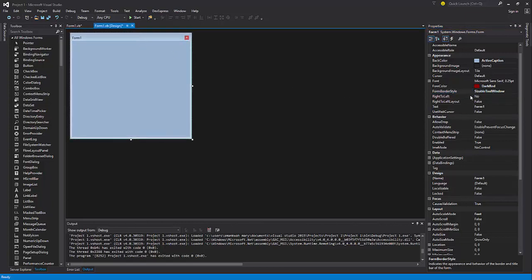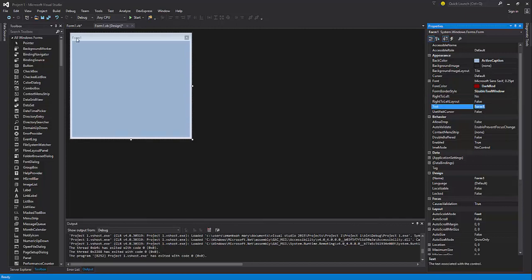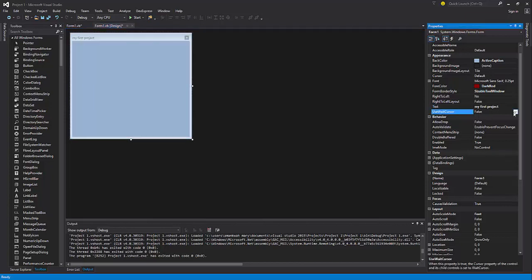RightToLeft is set to No by default. You can set it to True to see what happens. The Text property is the form title — here it shows 'Form1', but you can change it to something like 'My First Project' and it will reflect on the form title bar.